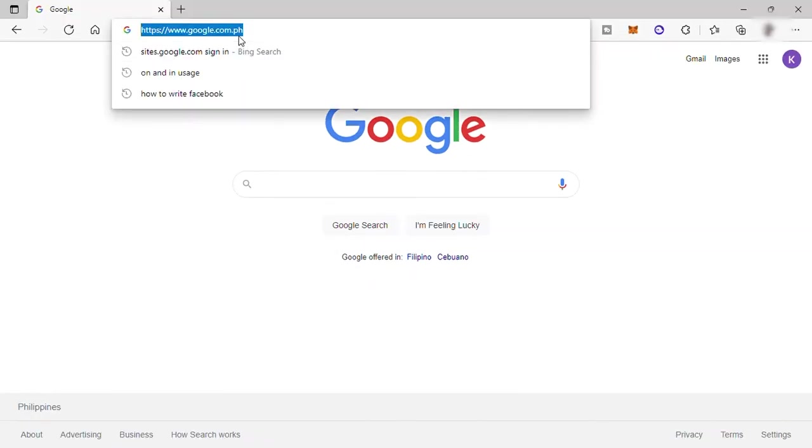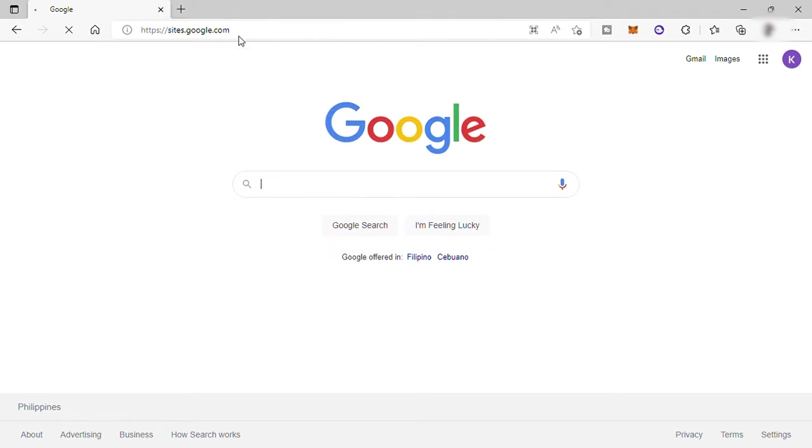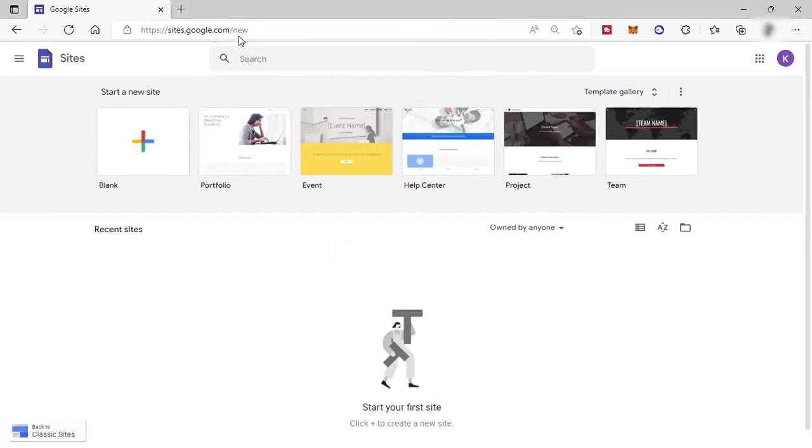First step, visit sites.google.com and sign in using your Google account. Here, I already signed in.